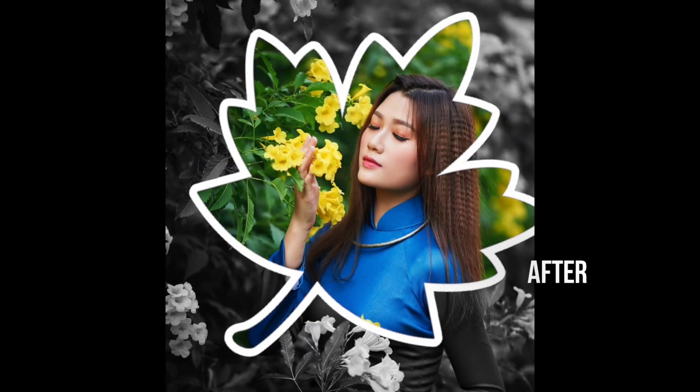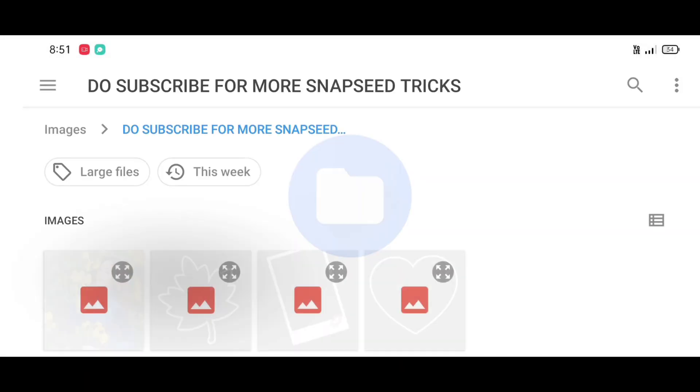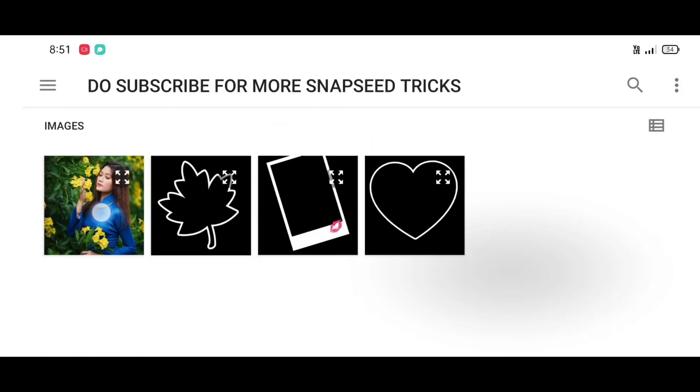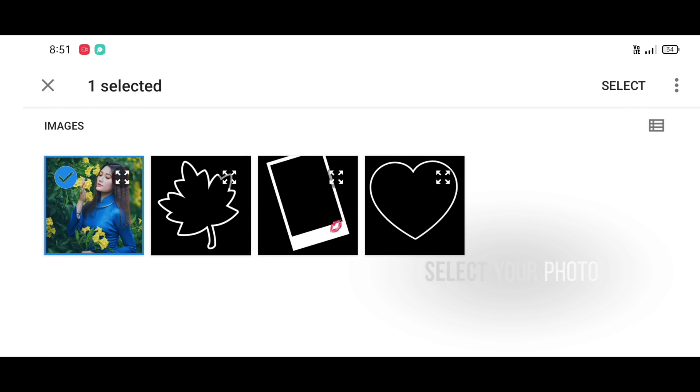Snapshot app download link in description. So let's start. First open Snapshot app and then click on open. Now just select your picture you want to add splash effect on and click on select.